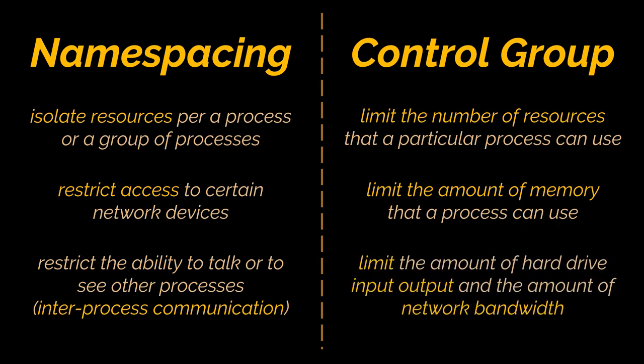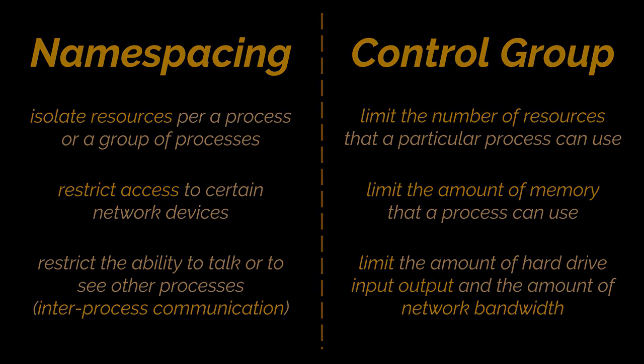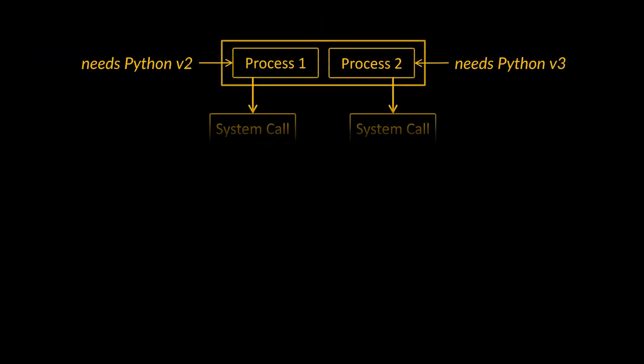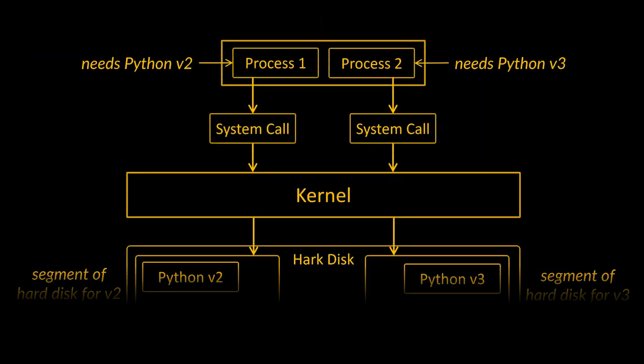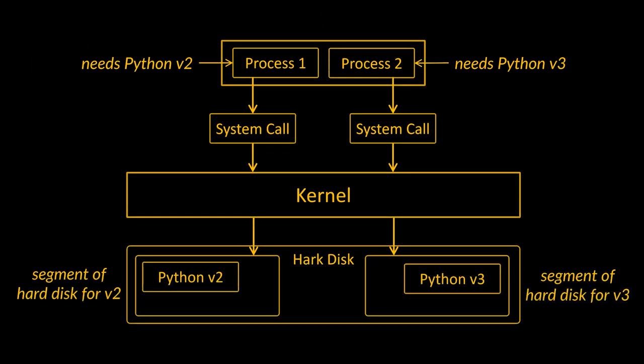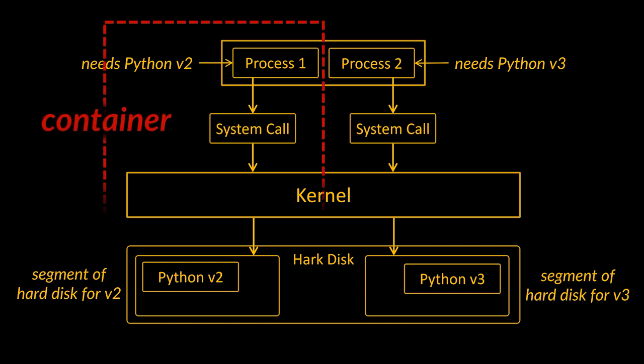So by putting these two features together we can really isolate a single process and limit the number of resources it can talk to and the amount of bandwidth it can make use of. This section right here—running the process plus this little segment of resource that it can talk to—is what we refer to as a container.